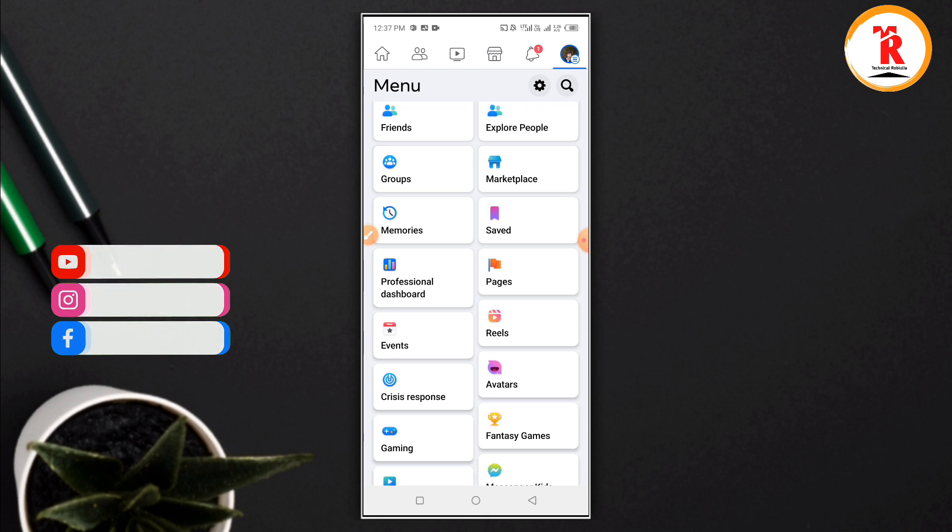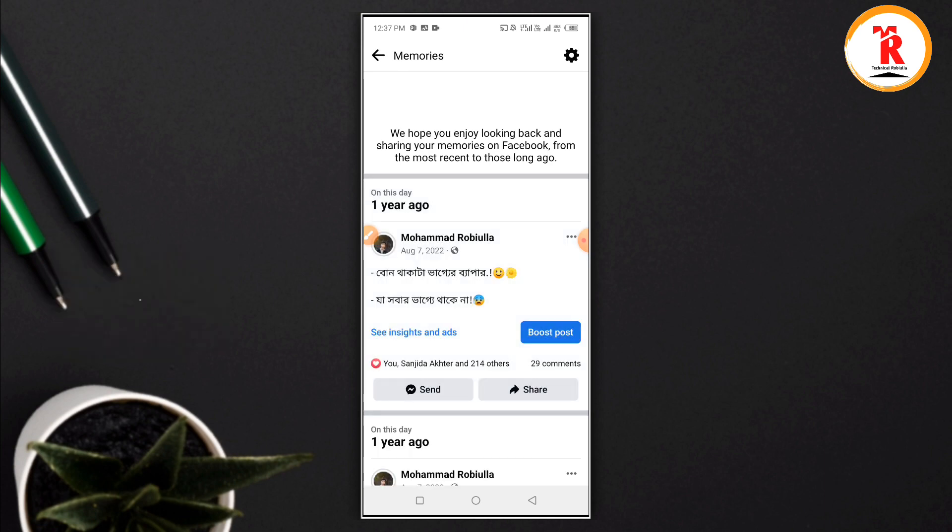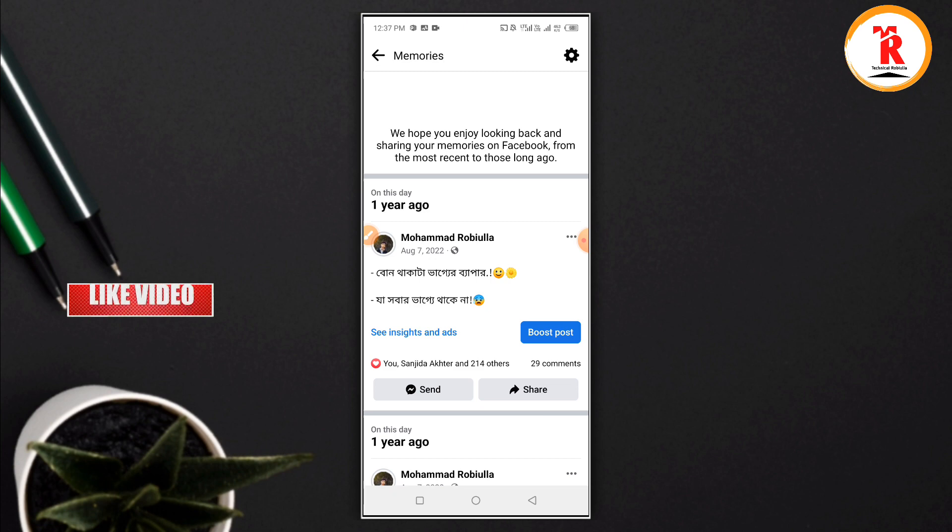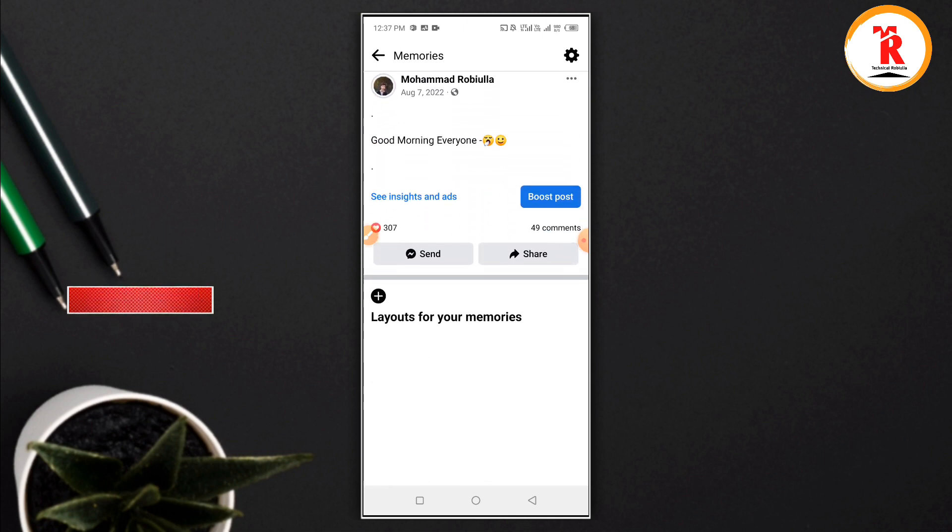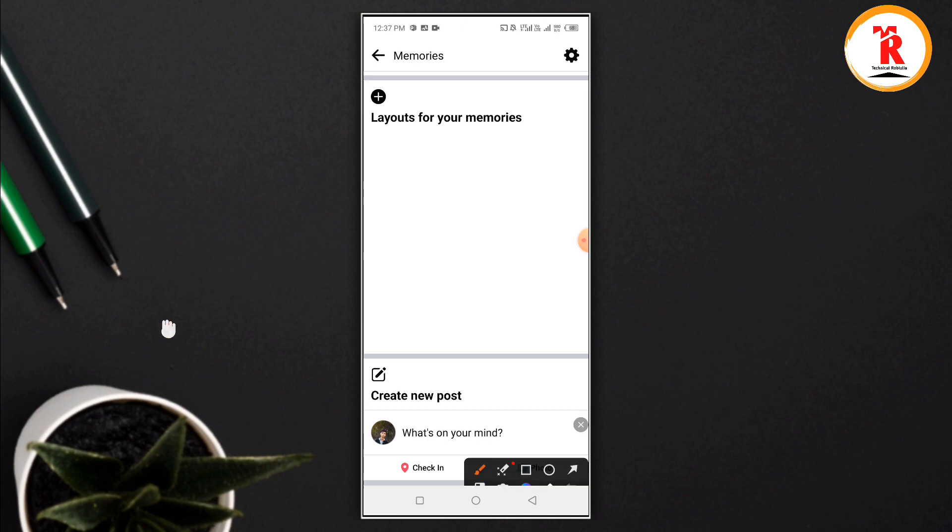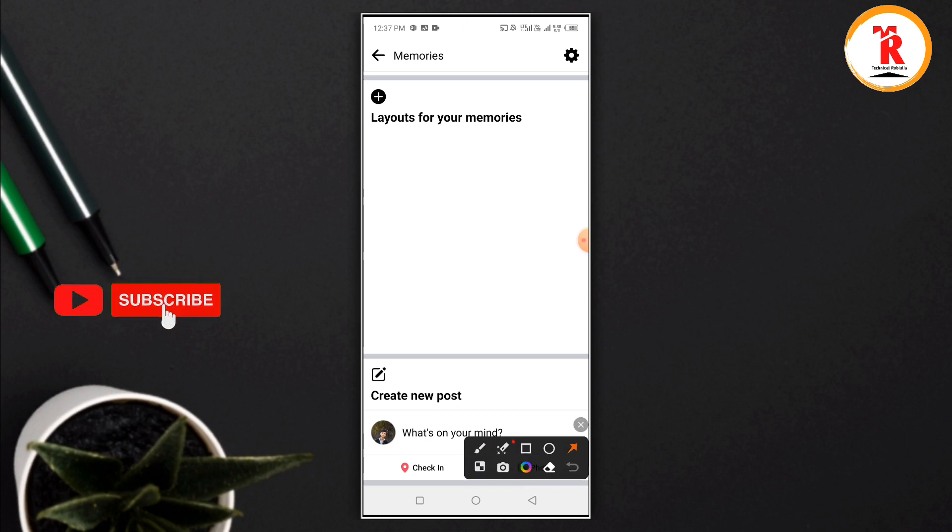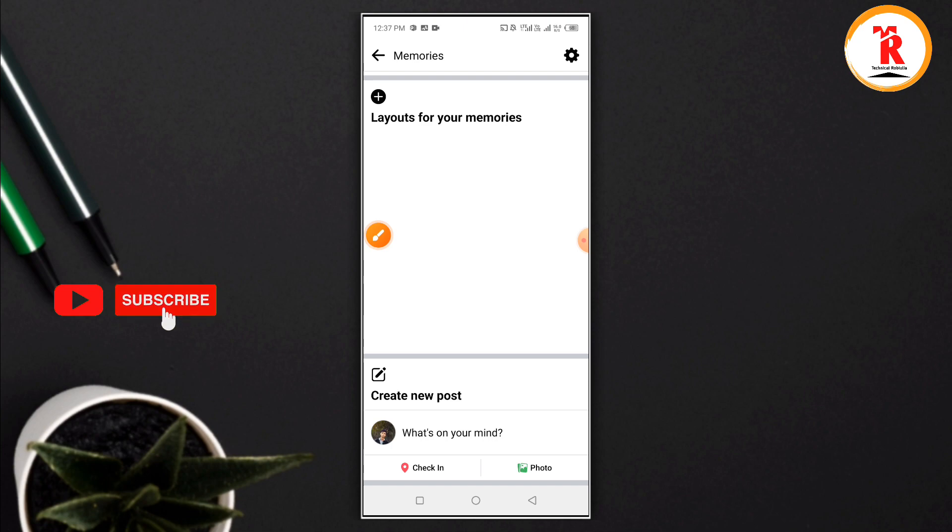When you click on memories, you'll see your past posts. If you want to create a new post from a memory, you can click create post and add photos or videos from your memories.